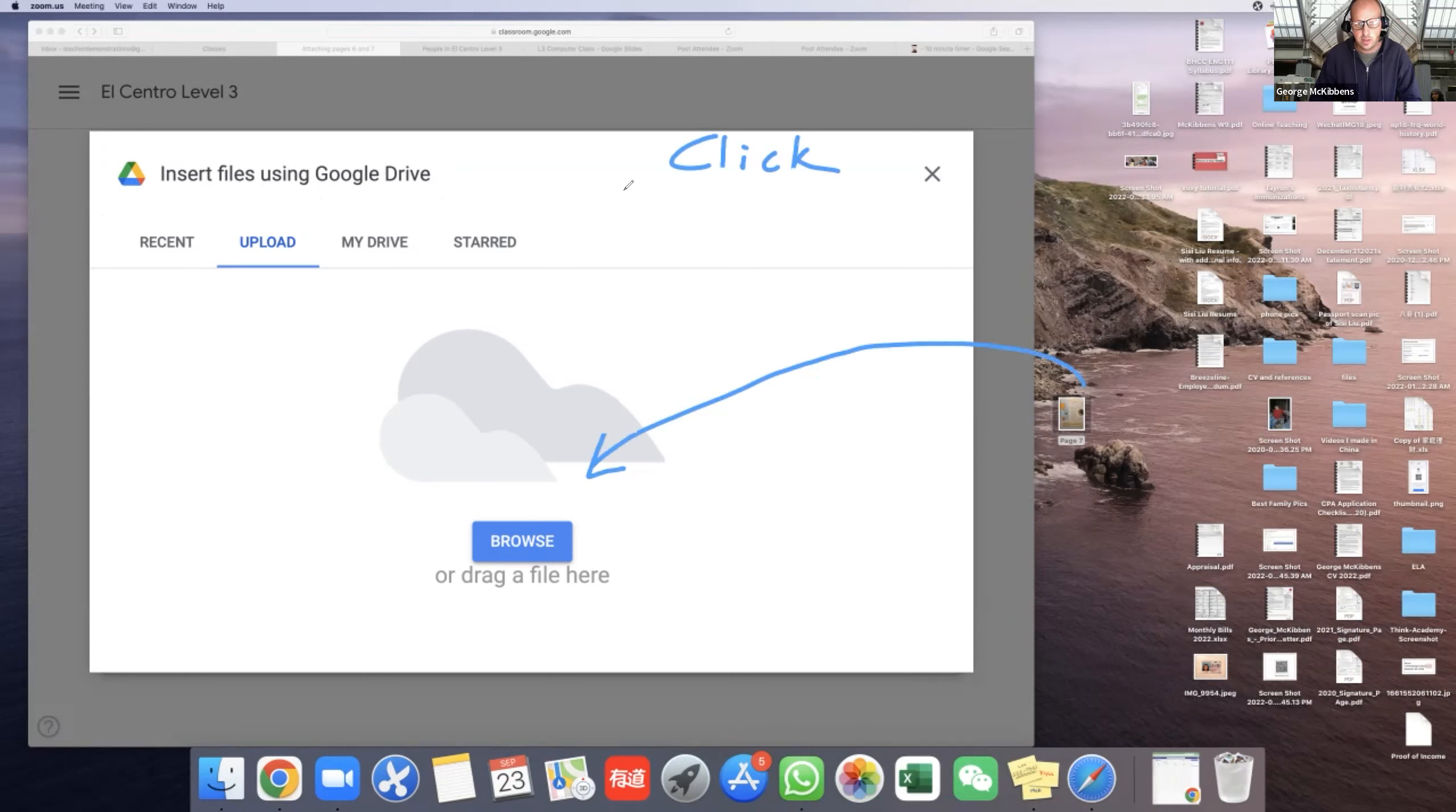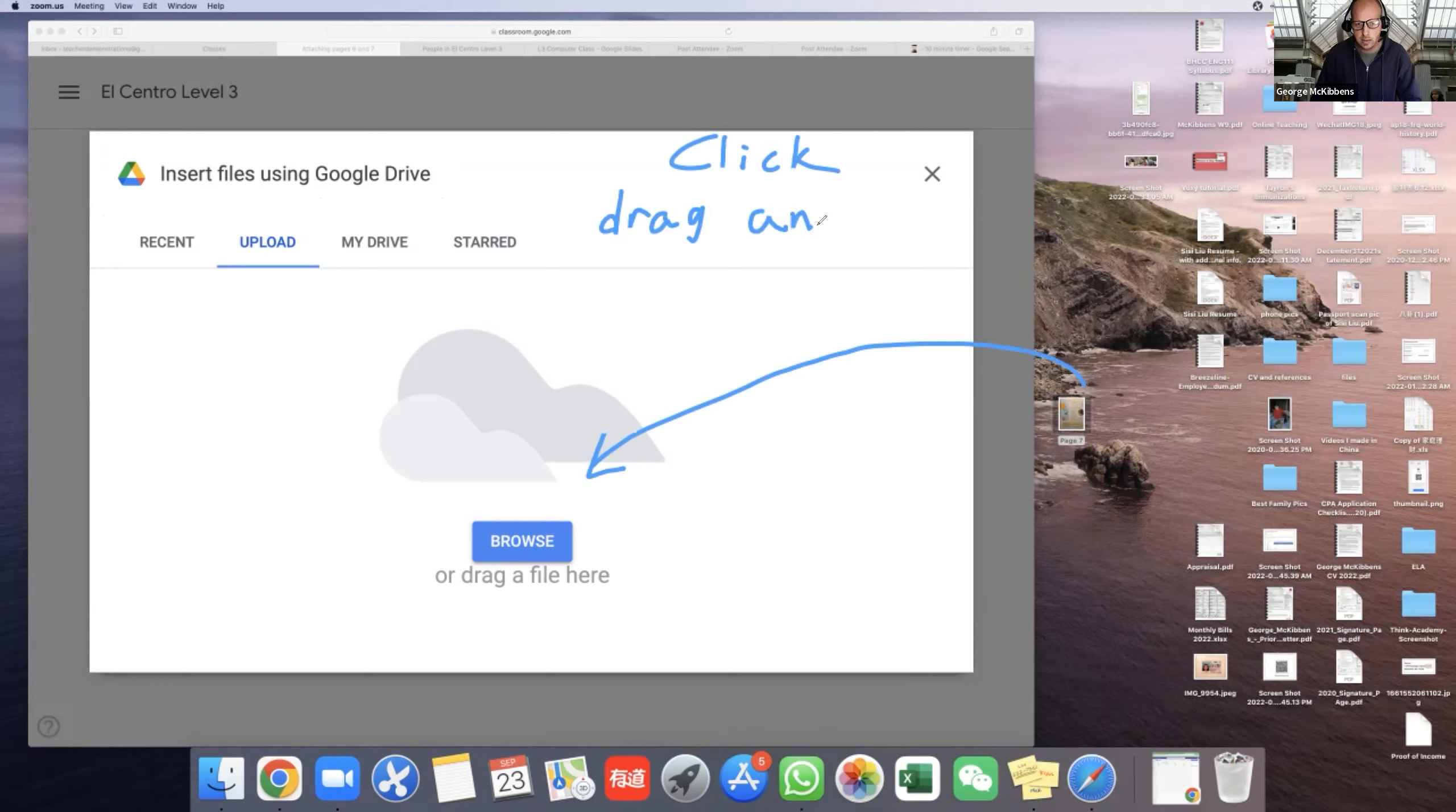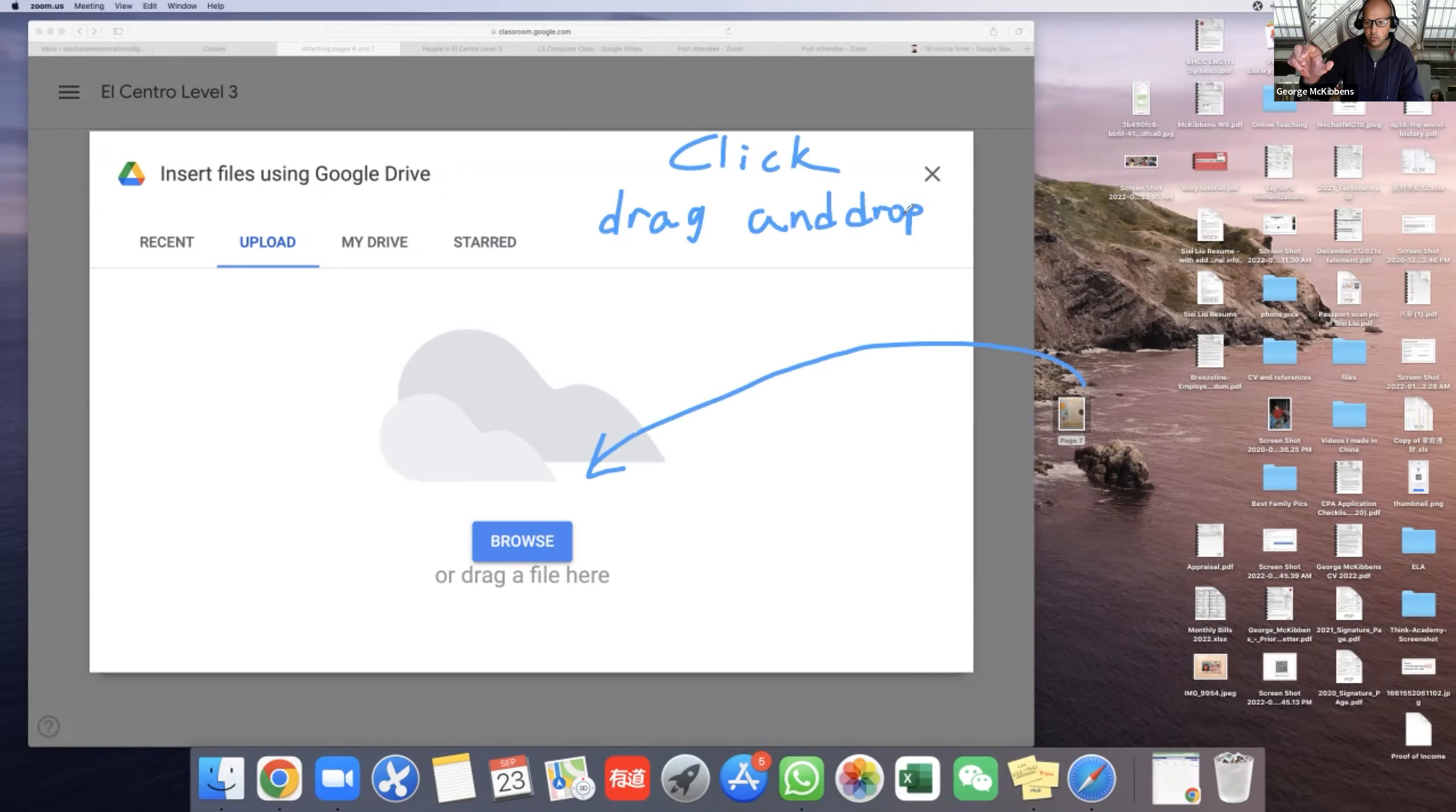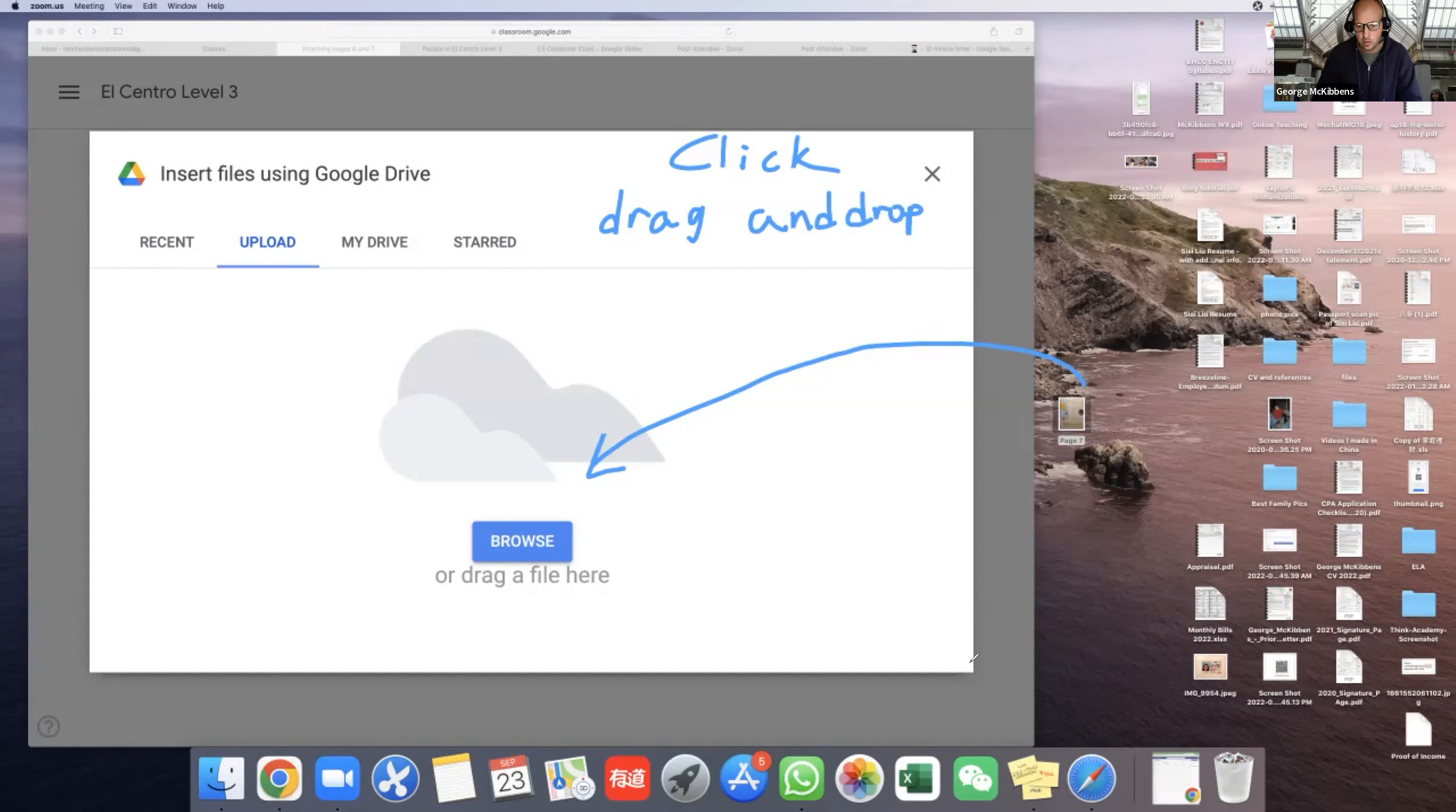Everybody say it with me: drag, drag, drag, and drop. Okay, so first I click, drag, and drop. And I'm doing it with my finger. Look: click, drag, and drop. Click, drag, and drop. Are you ready? Yes.